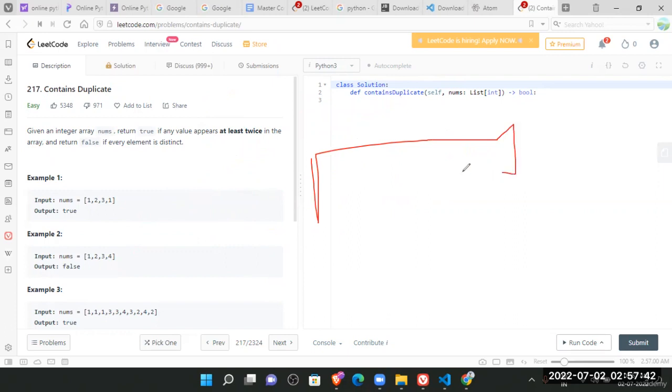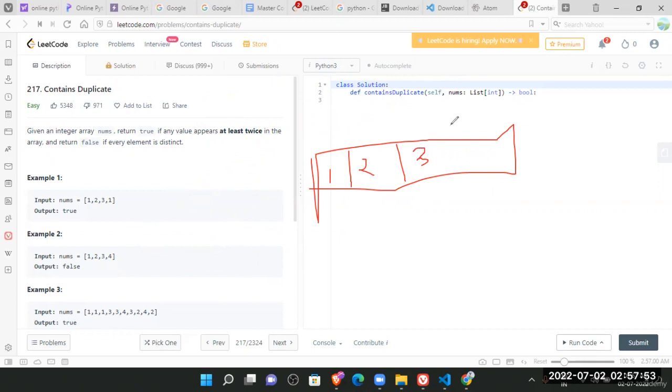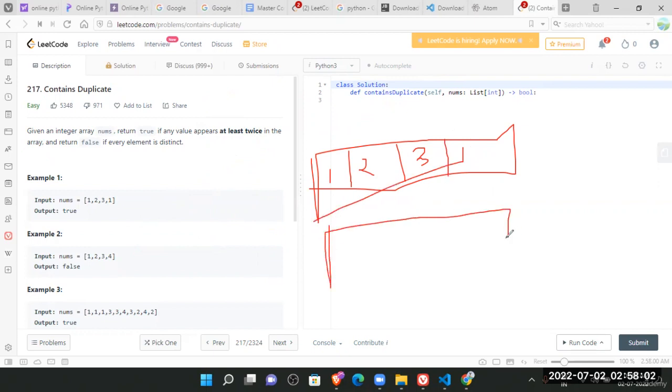This is our array. It has one, two, three, and one. So what we can do is we can first of all sort it. If we sort it, now one is here.